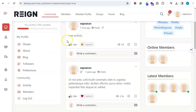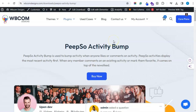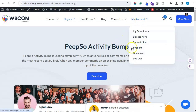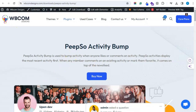So this is all about the PeepSo Activity Bump plugin. Hope you like the plugin. If you have any query, please drop a comment below, or you can also reach us via ticketing support. You will find the support link on our website in the header. Bye for now.